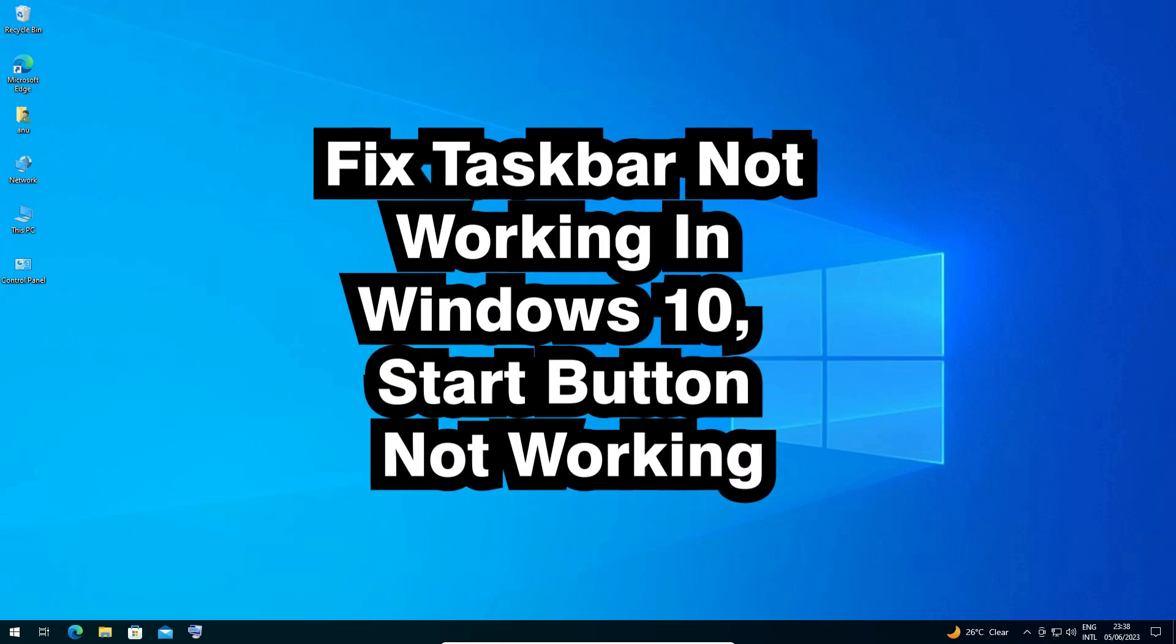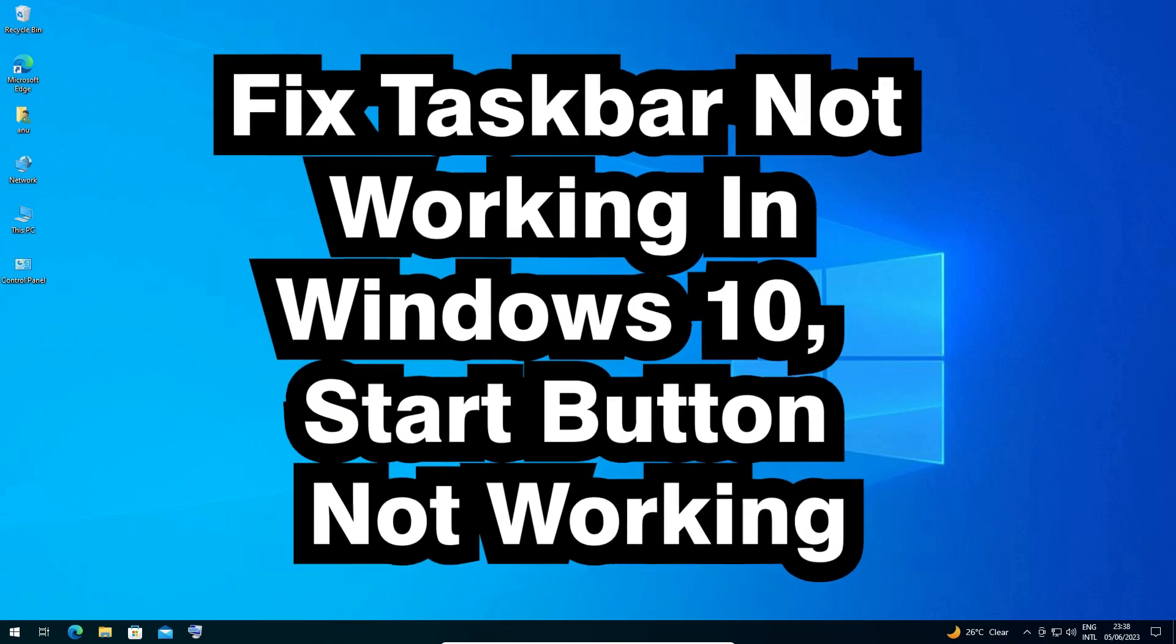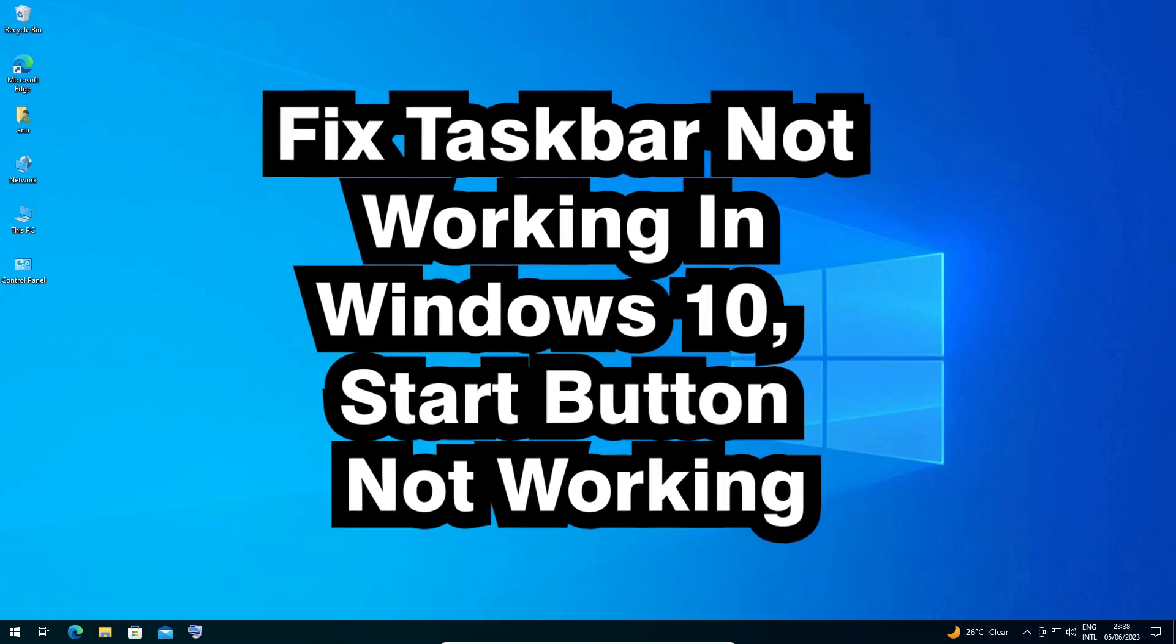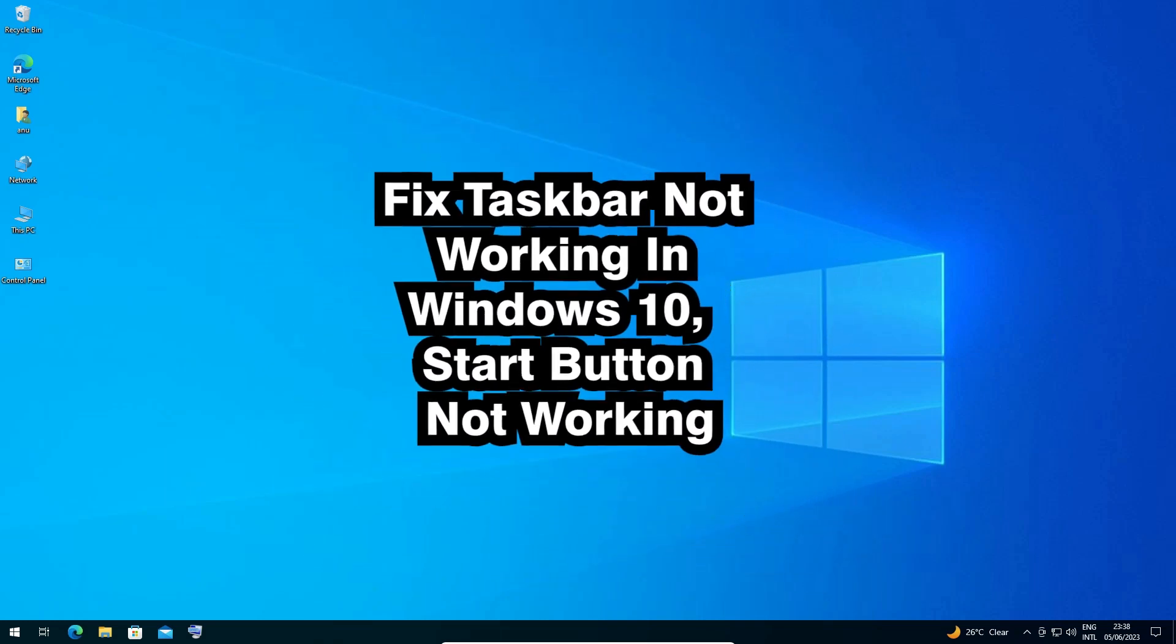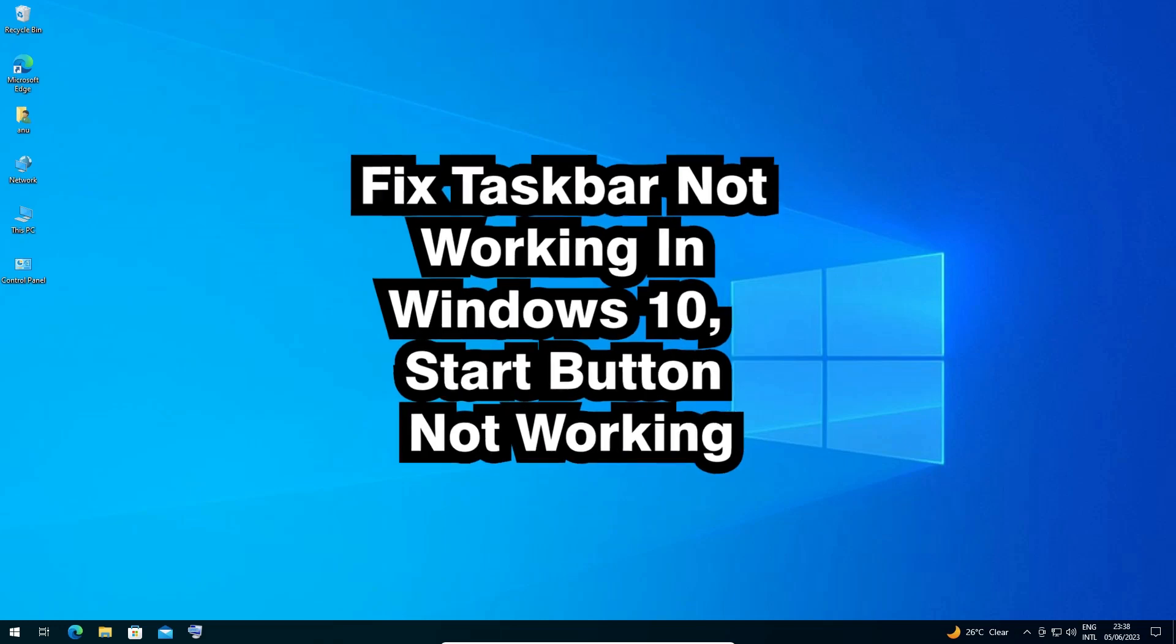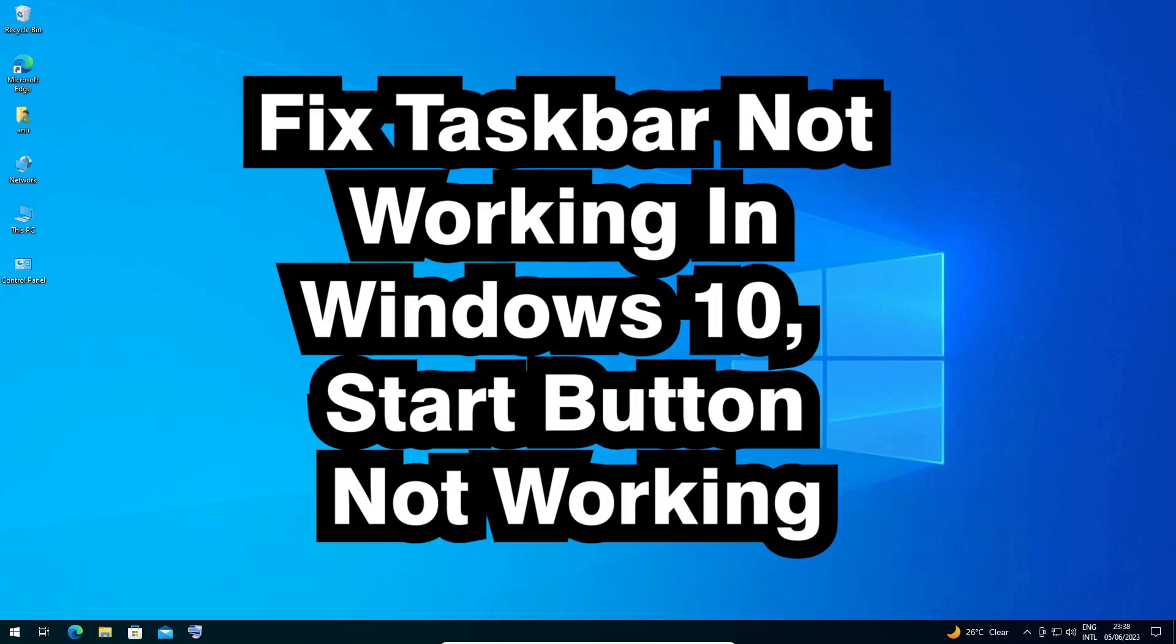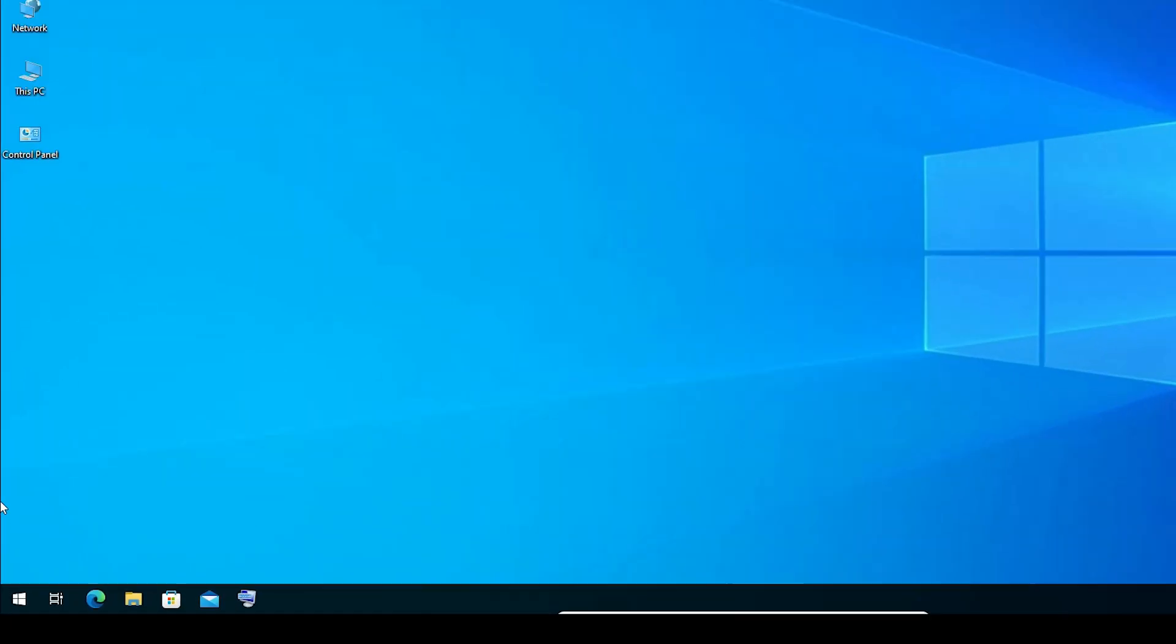Hello guys, welcome to you. In this video we are going to see how to fix taskbar not working in Windows 10 PC.